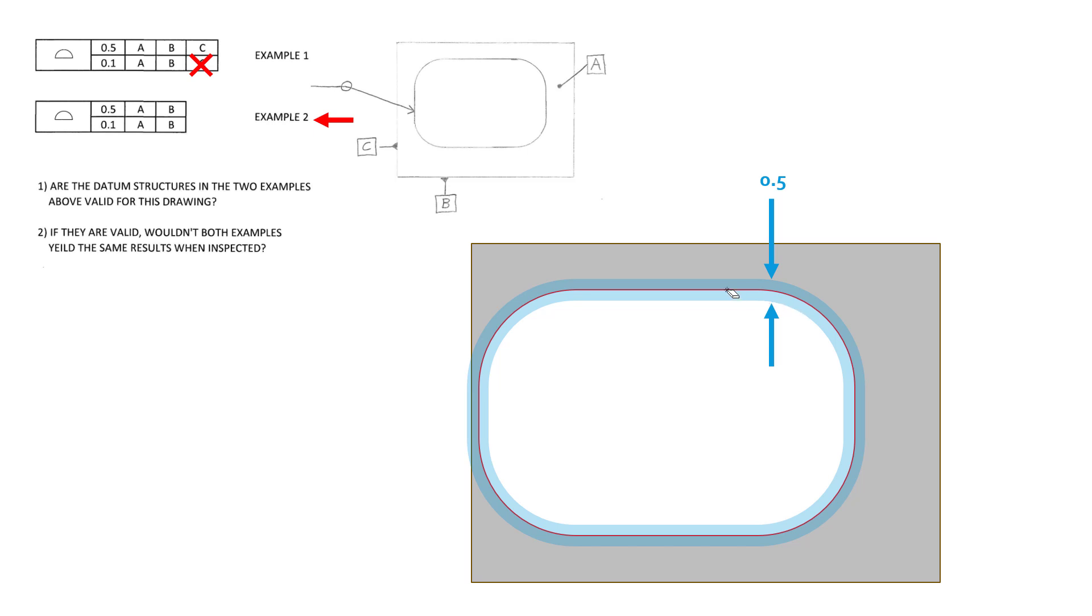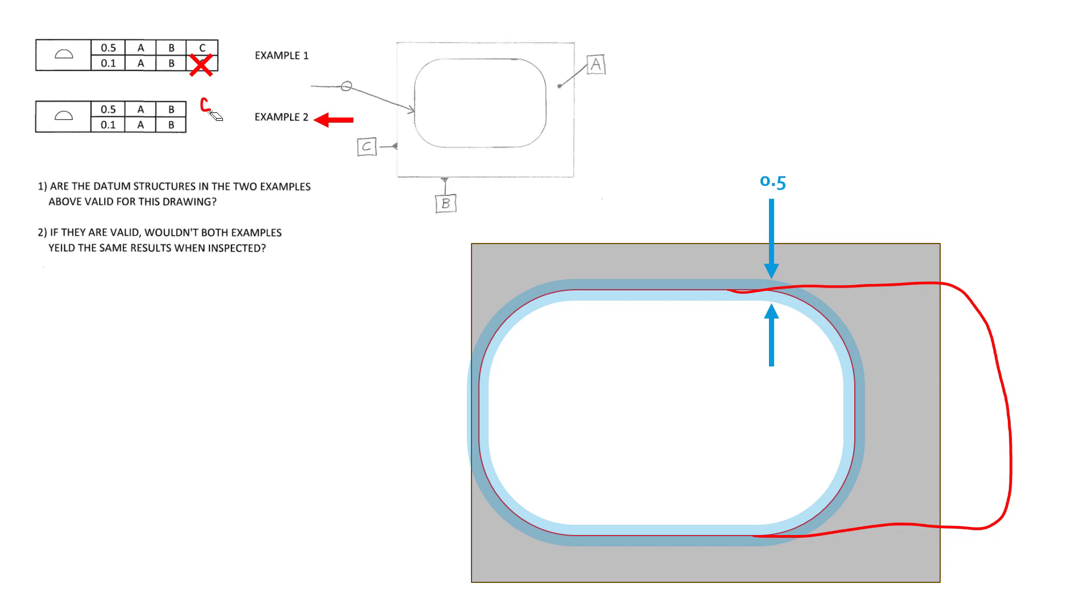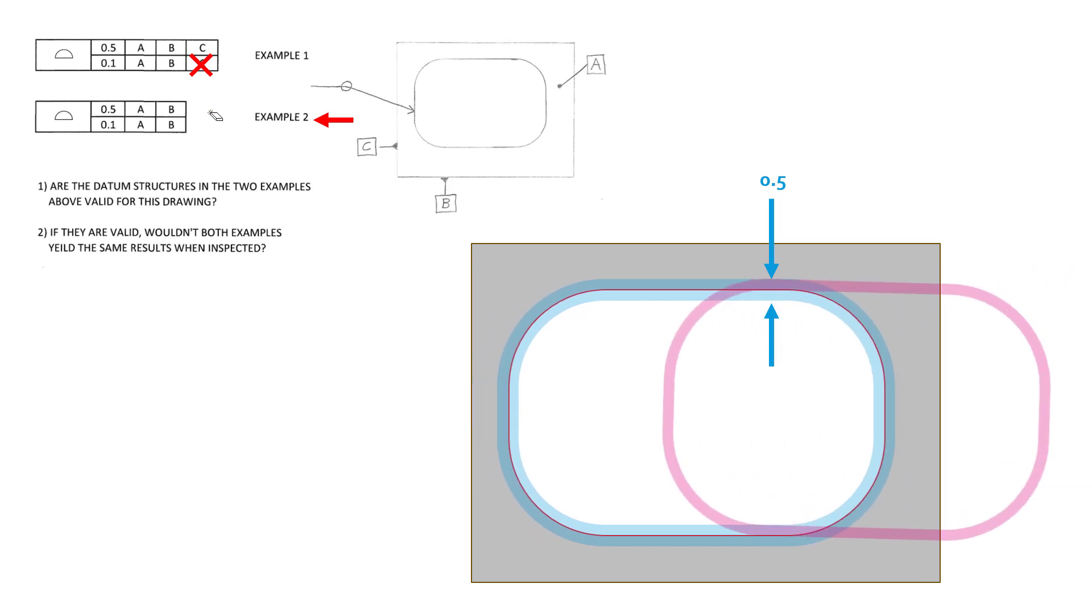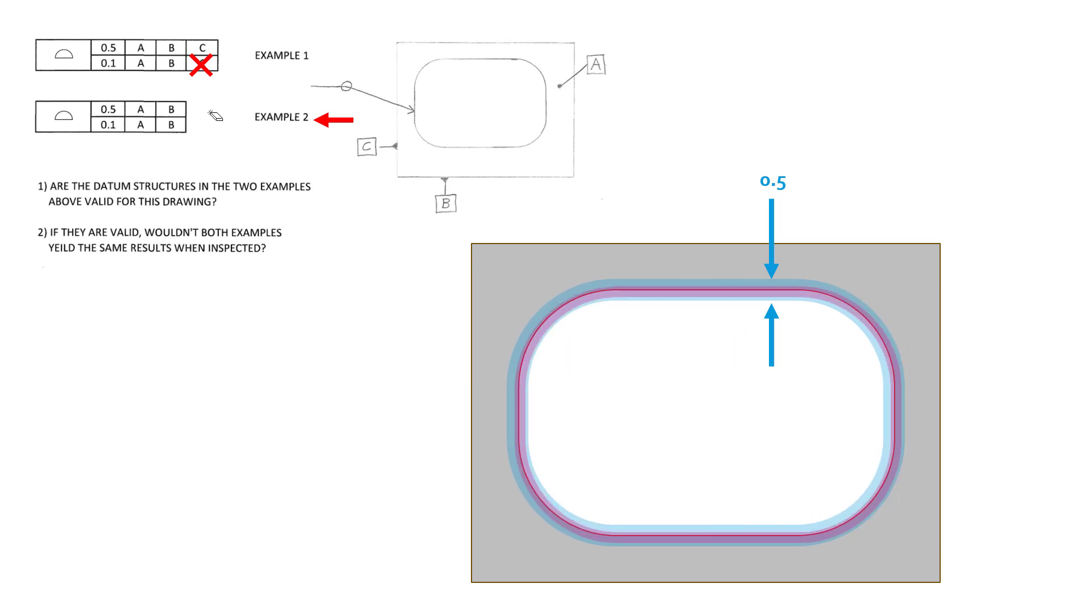In fact, it could probably fall off the side of this part, and still nothing is a rejectable criteria here. So while this might be valid, it's probably not practical. And so just remember, without C here, you are no longer controlling that location laterally in either one of them. Obviously not in the lower feature control frame either, because that was never controlling the location to begin with.